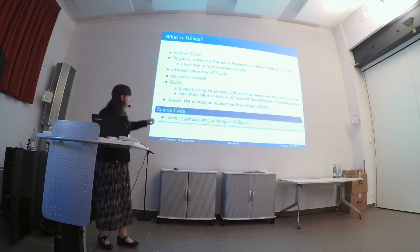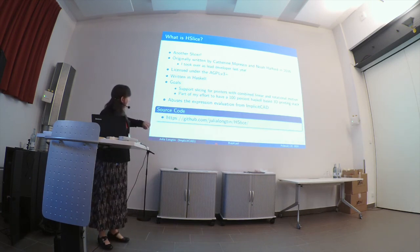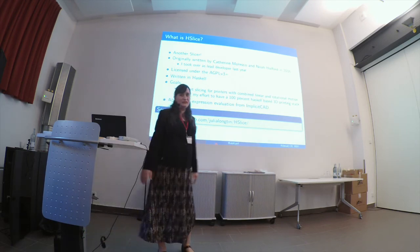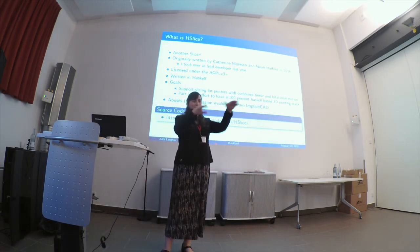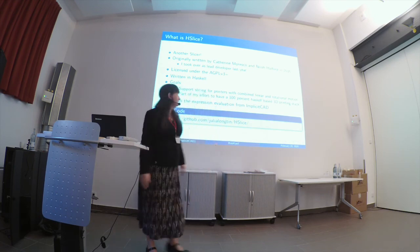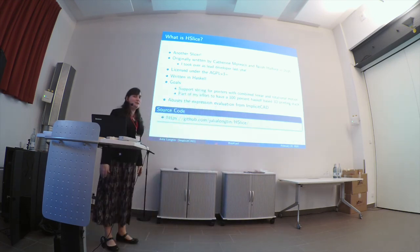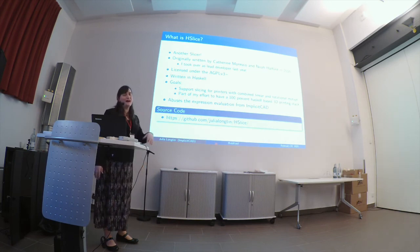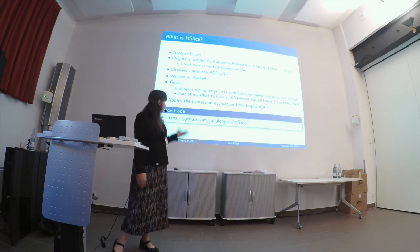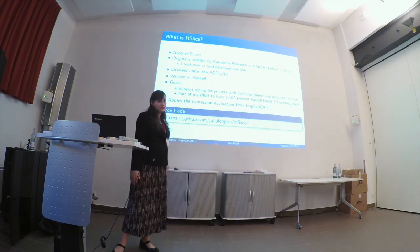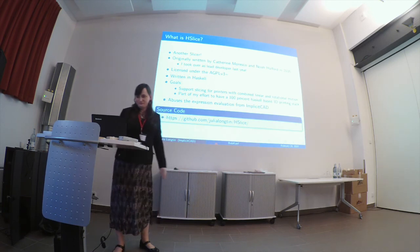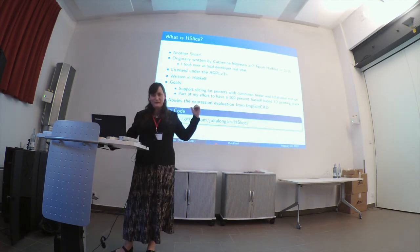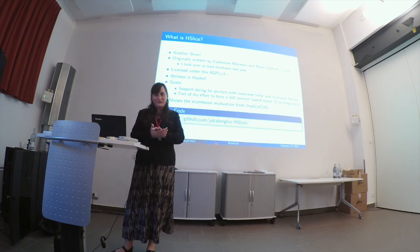So I mentioned that I'm the author of HSlice. HSlice is a slicer for 3D printed objects. So it converts an object into a series of layers so that you can actually print the thing. I'm trying to build a 100% Haskell 3D printing stack. So I'm trying to work with more rotational motion printers because I'm building one. Source code is all up there. Please, help. I know, Haskellers.